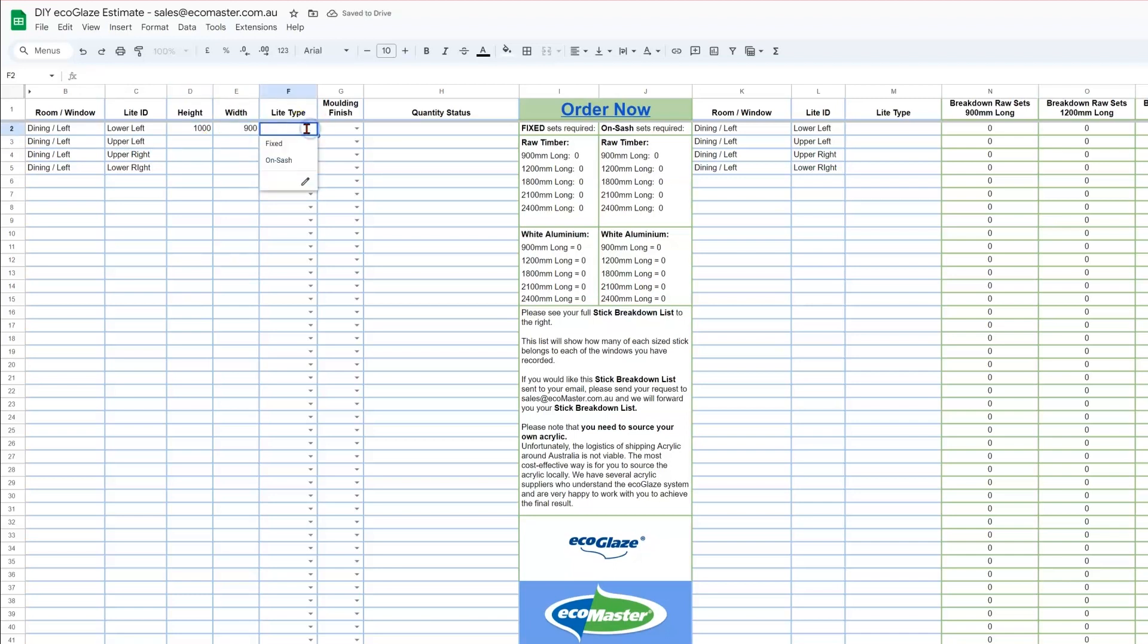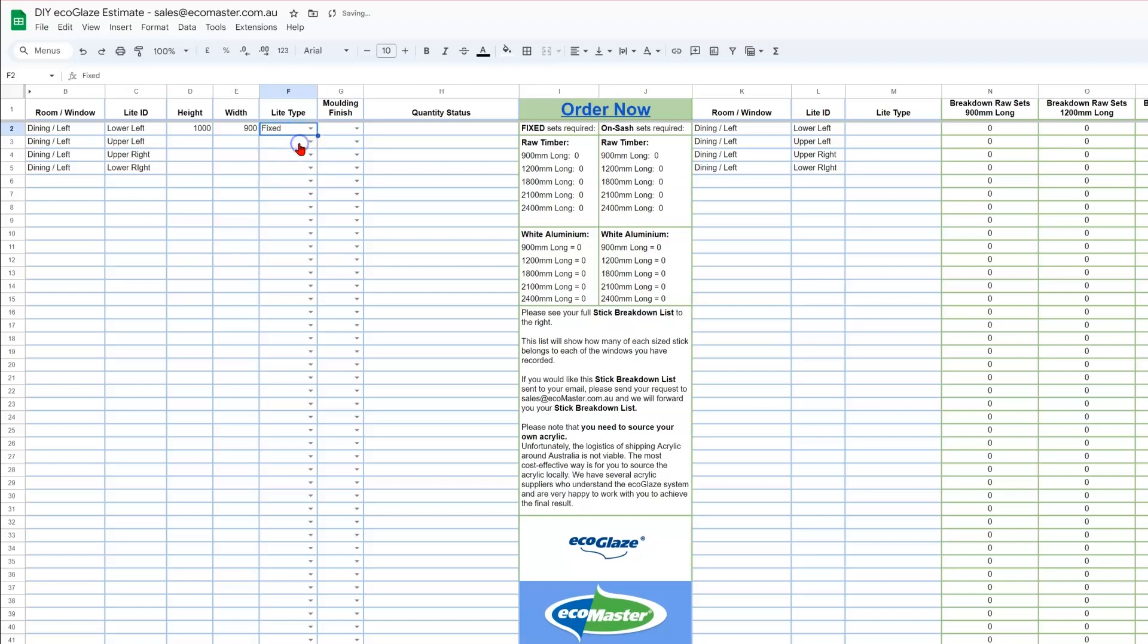Next, you need to select what type of system you need for this light, whether it's a fixed light window that doesn't open or close, or it's an awning wind-out window, or a casement window which would use the OnSash system. This light was a fixed one.